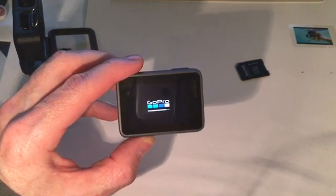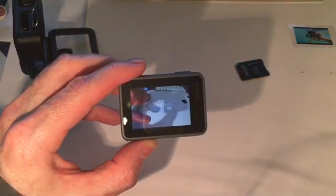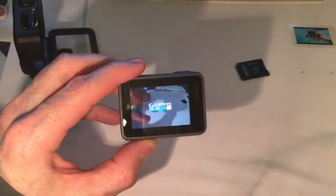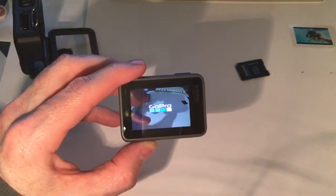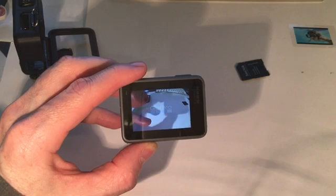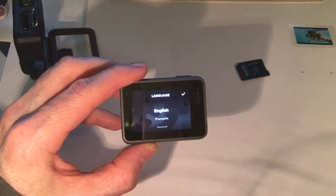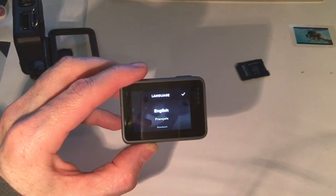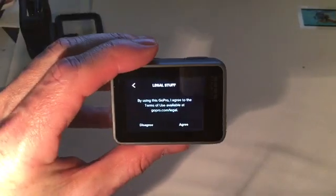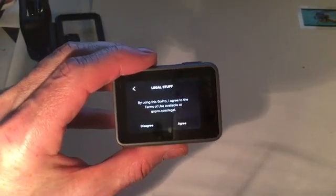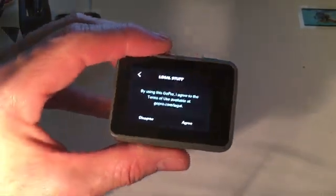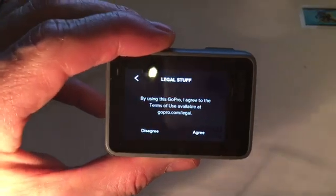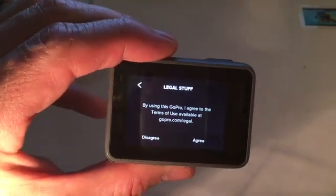All right. Oh there we go. Now what? Okay I just tapped English to select a language I want to use and then this screen popped up.